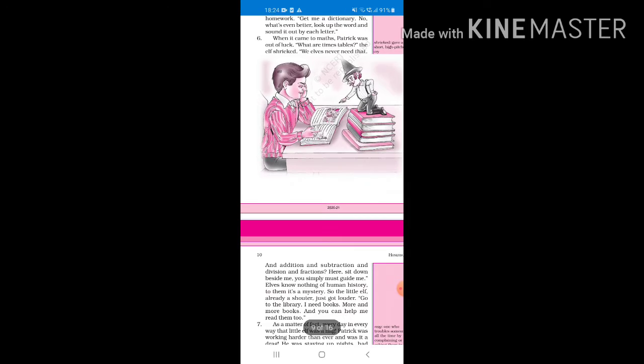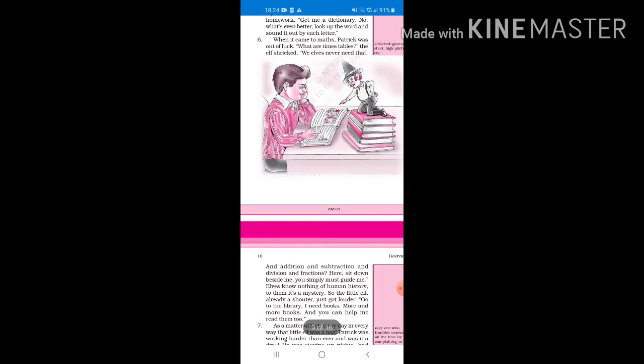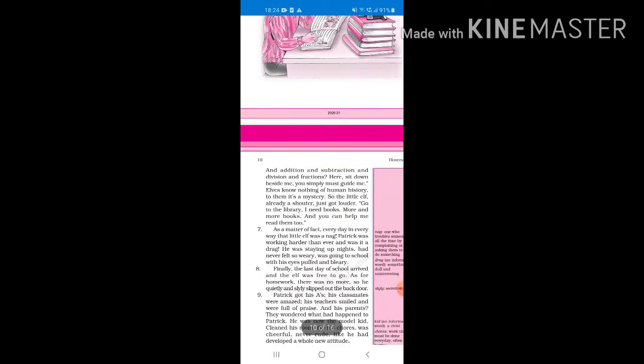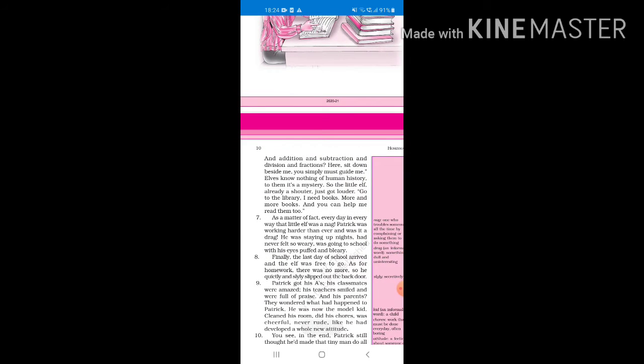When it came to math, Patrick was out of luck. What are timetables, the elf shrieked? The elves never need that. And addition and subtraction and division and fractions. Here, sit down beside me, you simply must guide me. Elves know nothing of human history, to them it's a mystery. So the little elf just got louder. Go to the library, I need books, more and more books, and you can help me read them too. The elf didn't know anything, he didn't know timetables, simple equations. He always shouted at Patrick like give me books and you will read them with me as well.